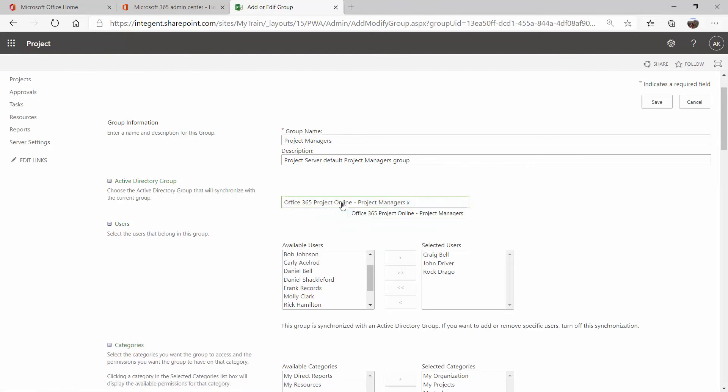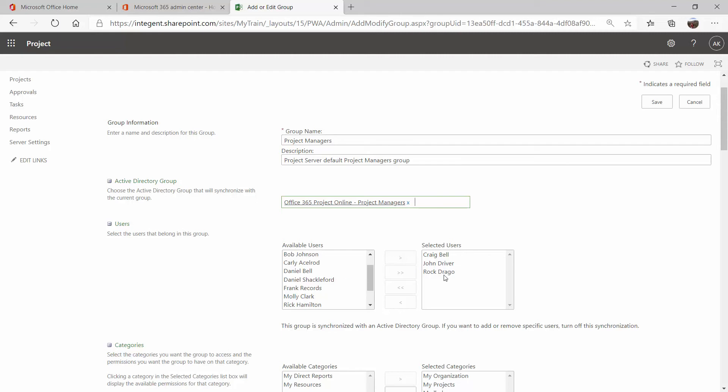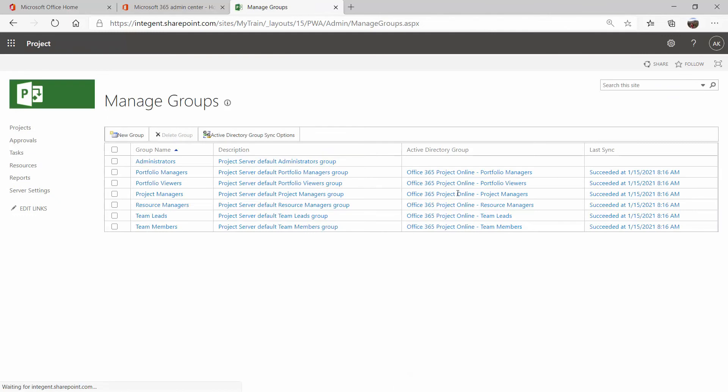And when you do put in your group, you'll see a message pop up down here. And this will stay here as long as you have an Active Directory group. And this message tells you that if this group is synchronized by Active Directory, then you don't have the manual ability anymore to add or remove users from this group. All of that is going to be driven from Active Directory.